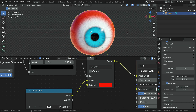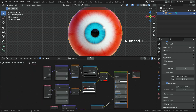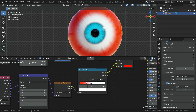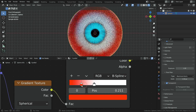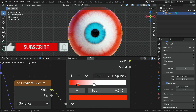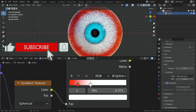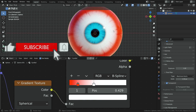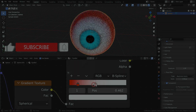It looks cool. Thanks for watching. See you in the next tutorial.